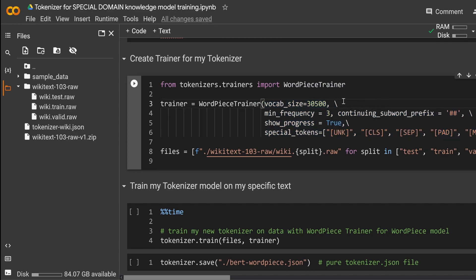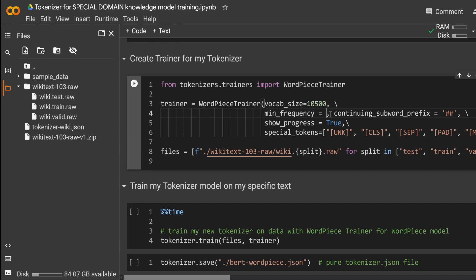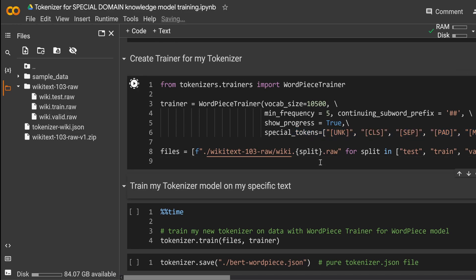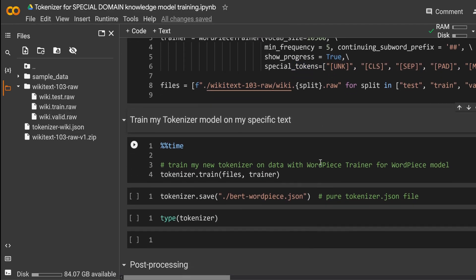We have a WordPiece trainer and the arguments of this WordPiece trainer are quite similar. At first we define a maximum vocabulary size. Let's go also with 10,500 just for demonstration purposes and a minimum frequency. Let's say it's now five. The subword prefix that I showed you here in BERT is this classical prefix. So we go with the classical prefix and show me the progress. Our special tokens. You know these tokens by now and you know exactly where our files are.